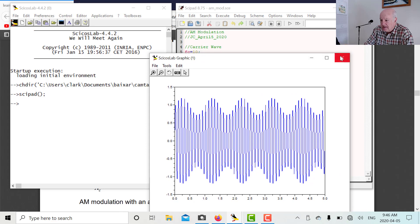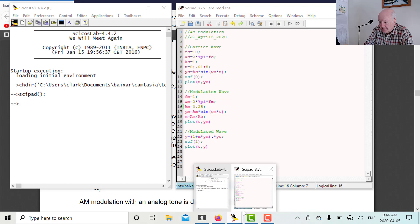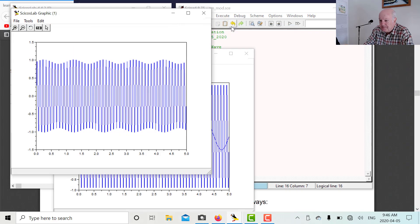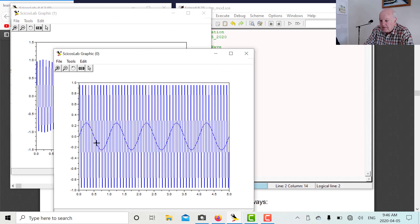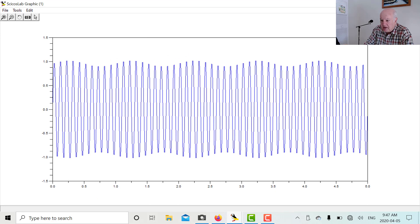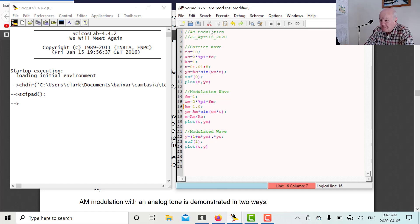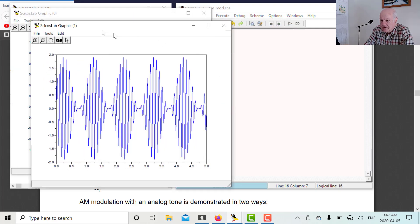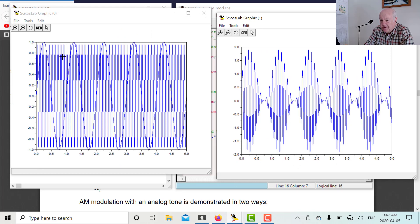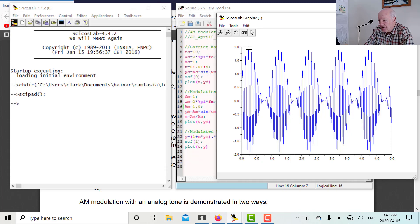Let's decrease the amplitude of the modulating wave to 0.25. Save that and run it. Now the modulation is not as deep — the modulating wave only goes from 0.25 to minus 0.25, and you can barely see the modulation on the top and bottom of the carrier. Very low modulation index. Now let's go all the way to 1.0 — we wouldn't want to go beyond that because we'll distort the wave. Save that and run it. Now the modulating wave and the carrier both go to 1, and the carrier gets cut off at 100% modulation. Going beyond that causes distortion.